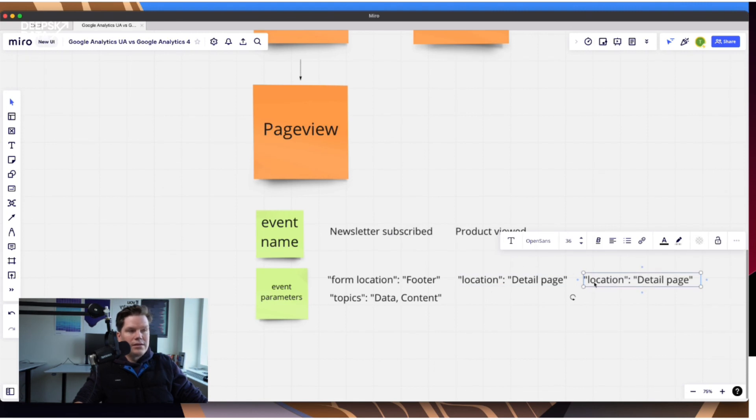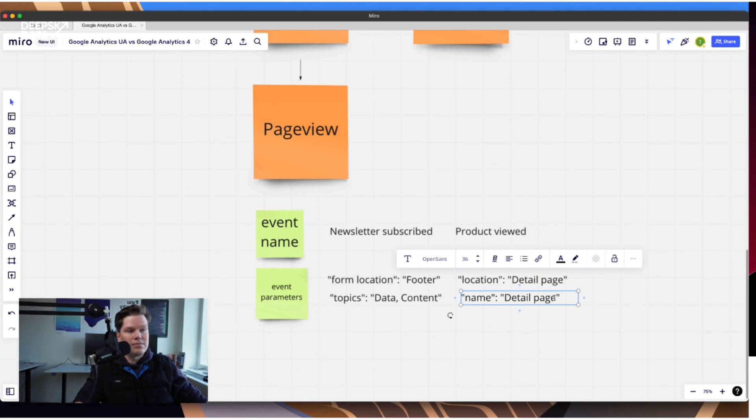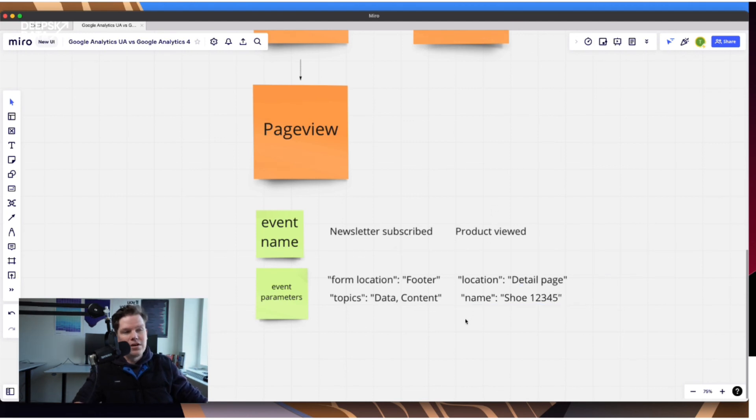And the list goes on. So for example, like of course the product has a name. So I don't know, shoe 12345. And here we go. So now I could define all the parameters that describe this kind of product. And so in the end, this is how you now work in GA4.